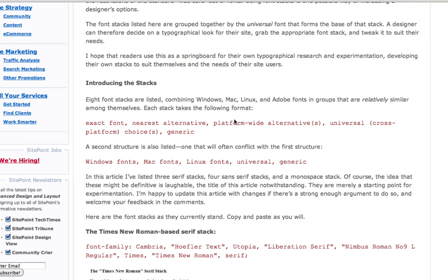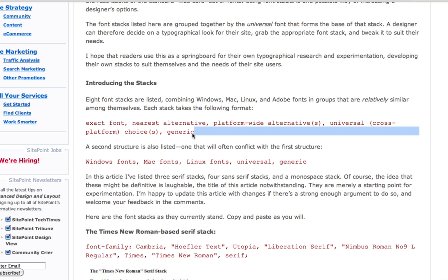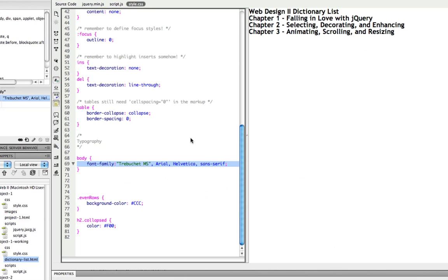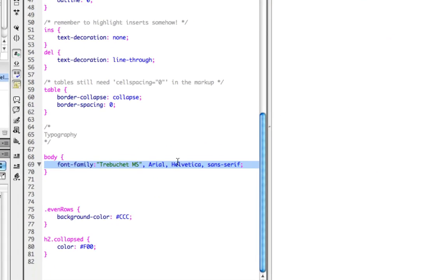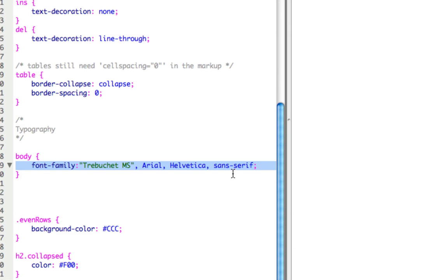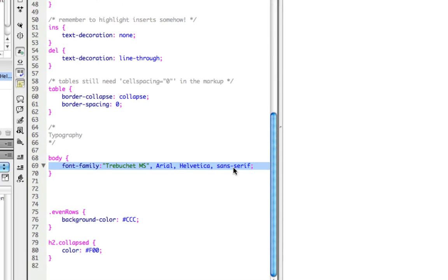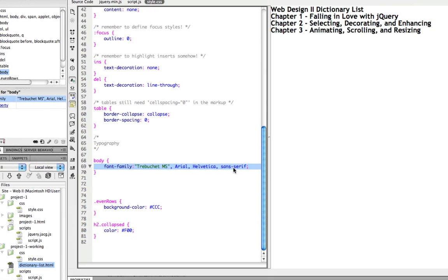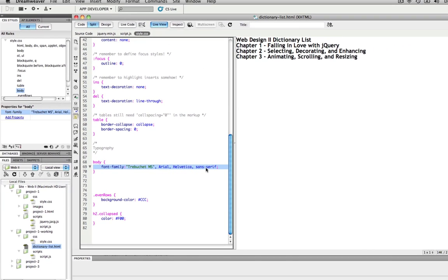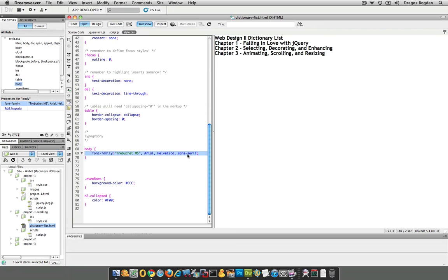the platform-wide alternative, platform meaning your operating system. The universal, maybe like Arial would probably likely be a universal, and a generic, and at least in my case, the generic one that I have is sans-serif. So, that's essentially the major consideration with regards to the font family.